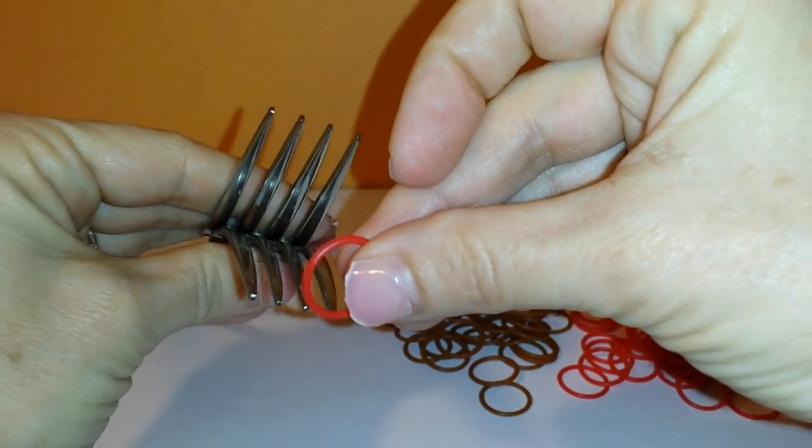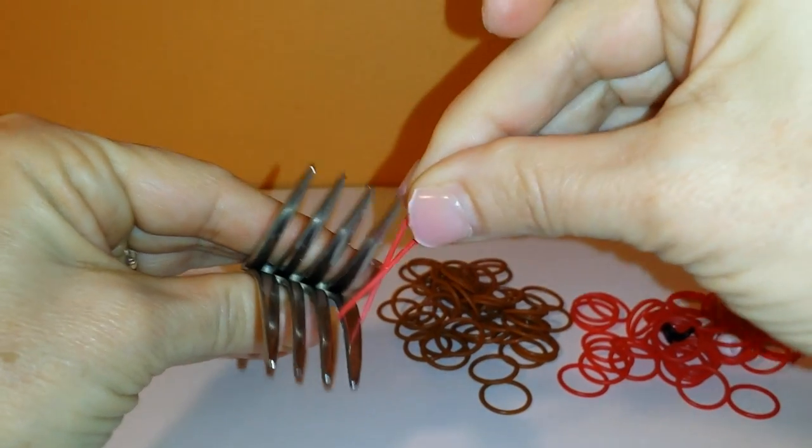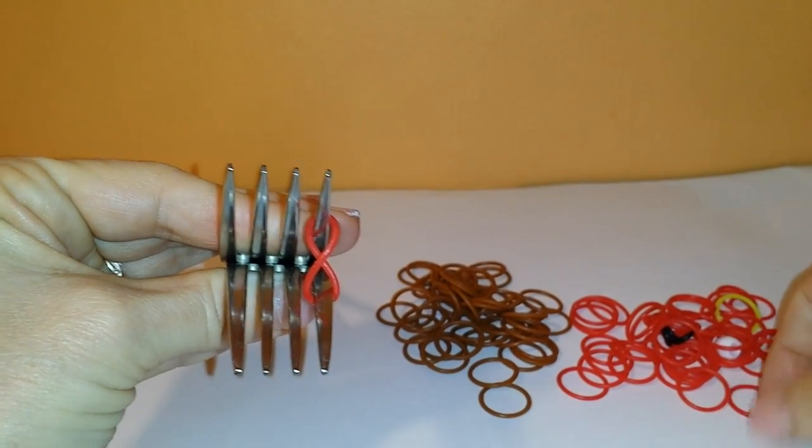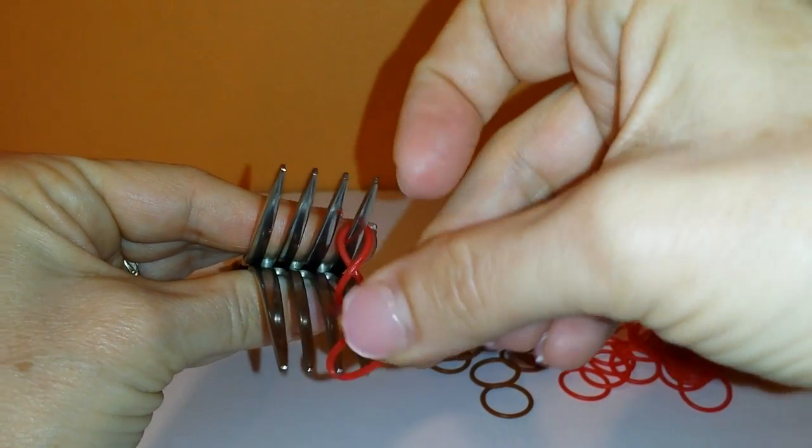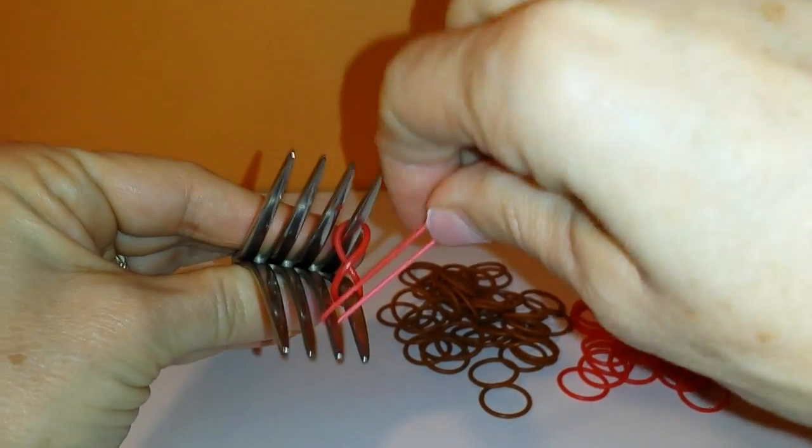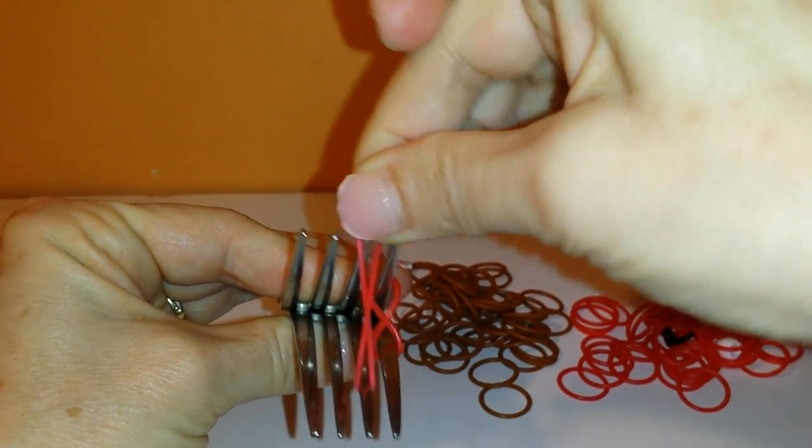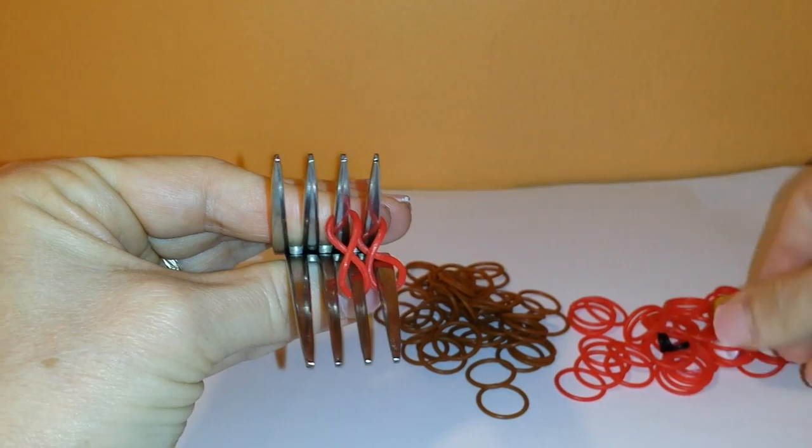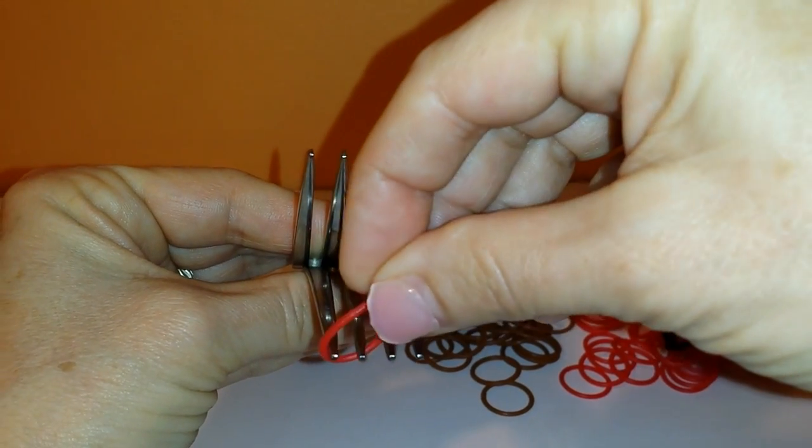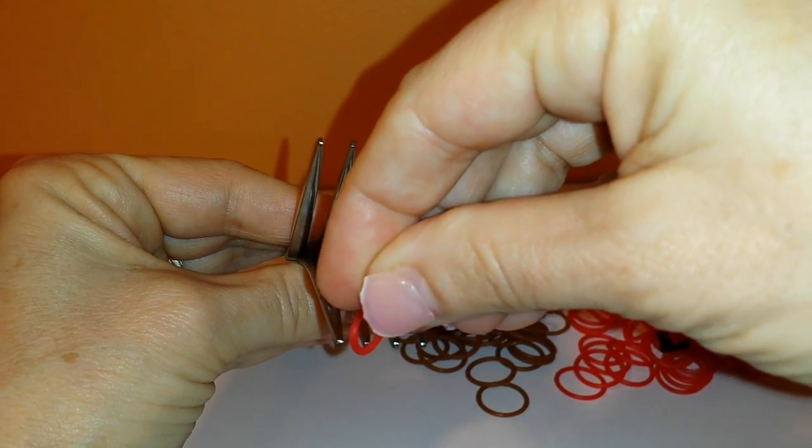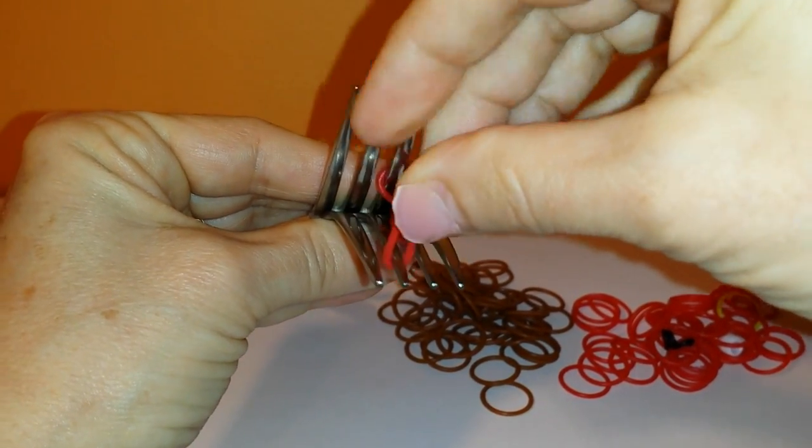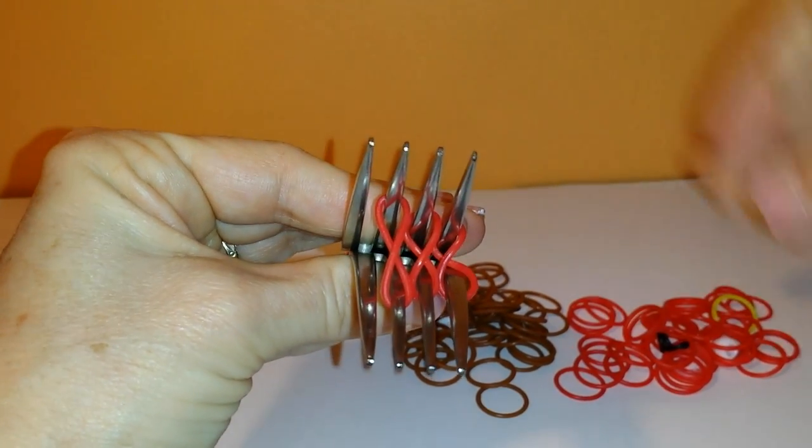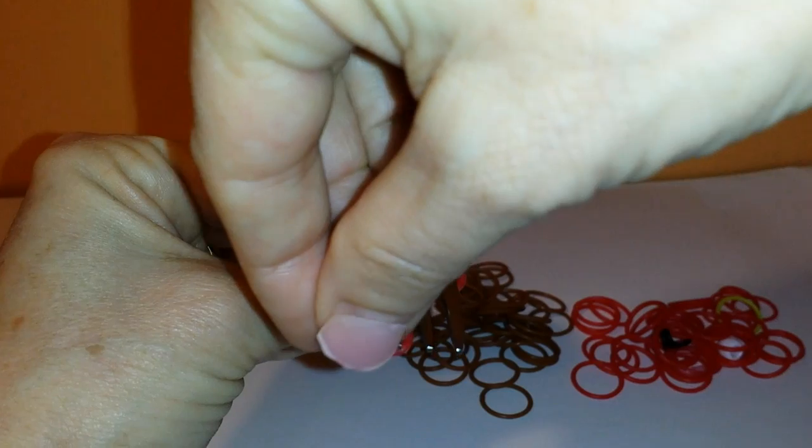All right, you're going to start out by doing twists straight across and twist it every time. I only twist for the first row just like every other bracelet.